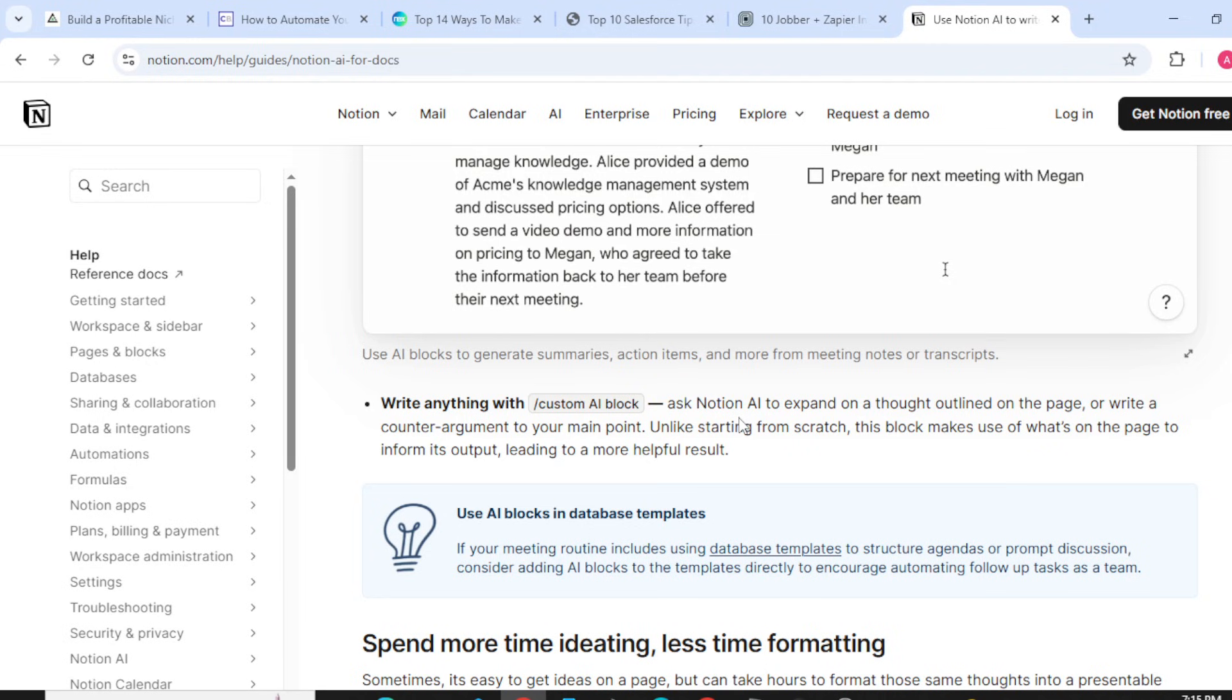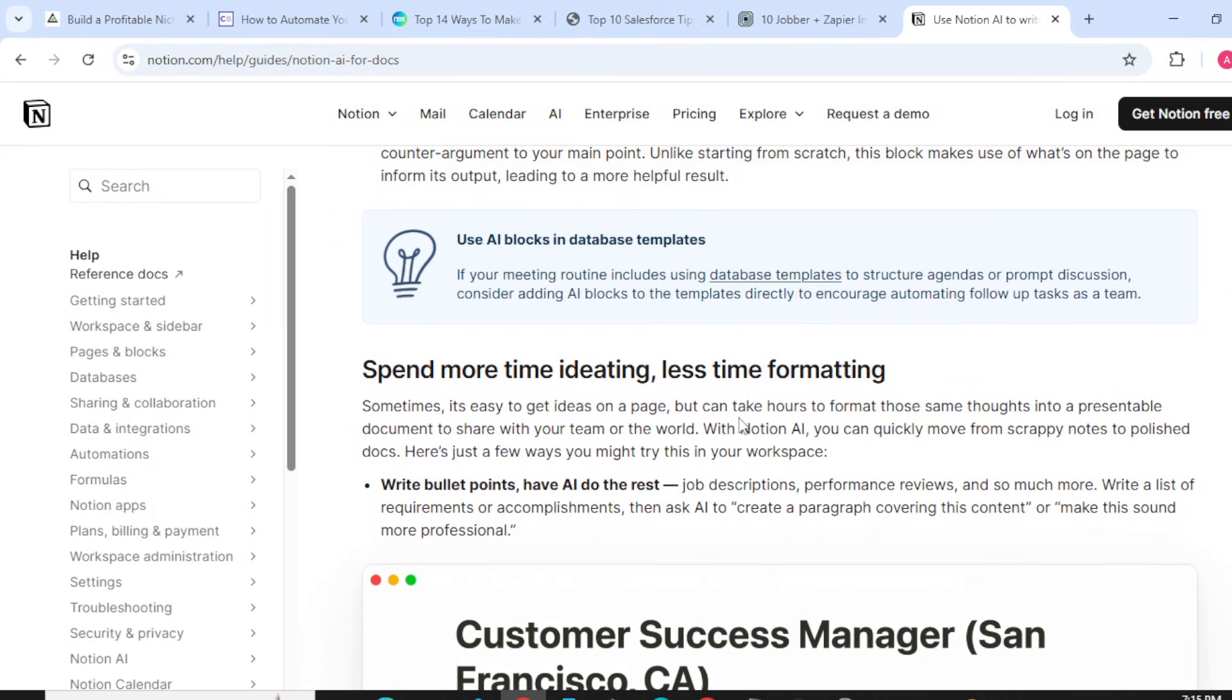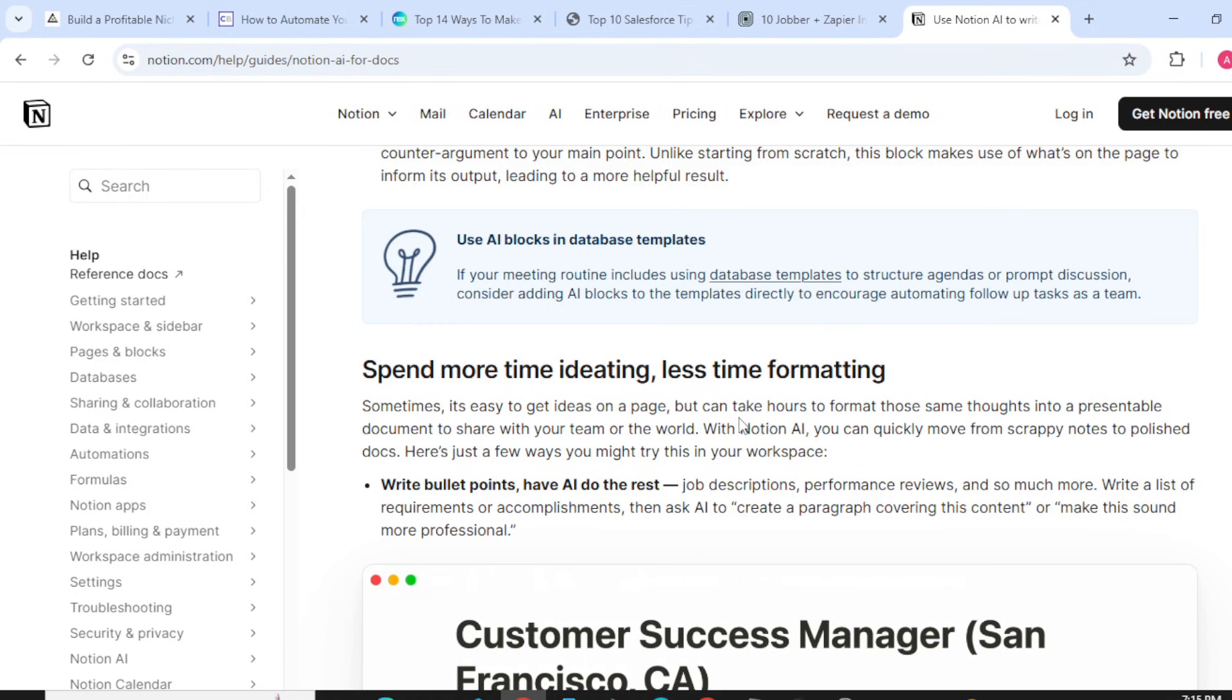Using AI blocks in database templates: if your meeting routines include using database templates to structure agendas or prompt discussions, consider adding AI blocks to the template directly to encourage automating follow-up tasks as a team.